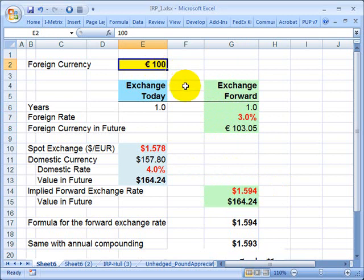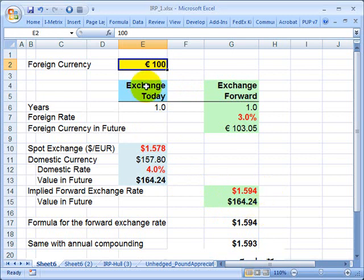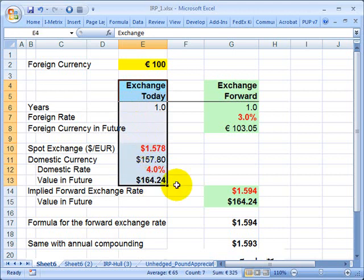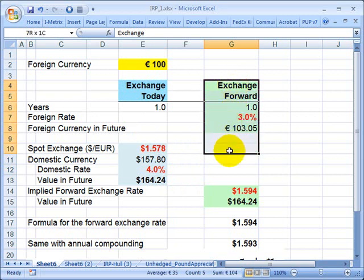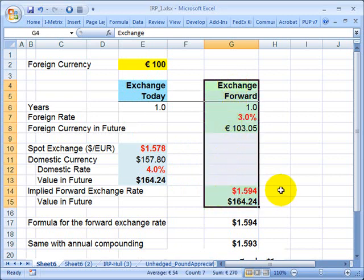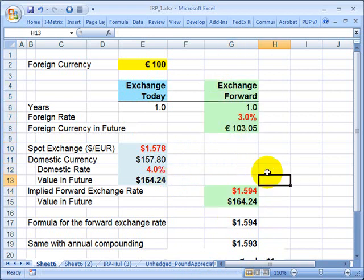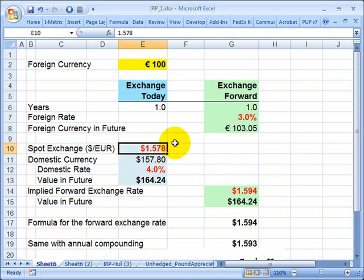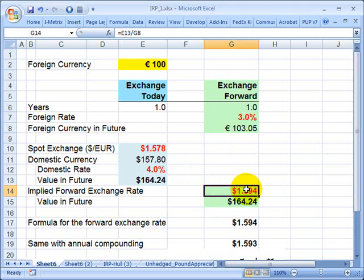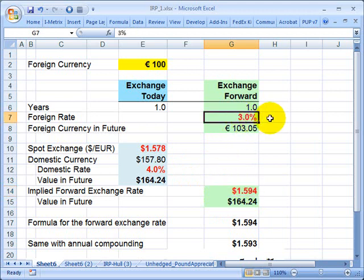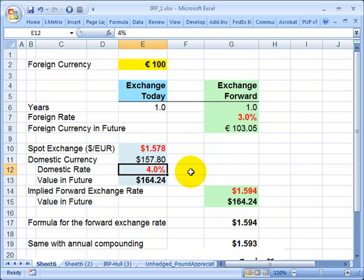Now, if I'm an investor and there's a no-arbitrage assumption, I should be indifferent to these choices, making some simplifying assumptions. Therefore, I should expect the same number of U.S. dollars in either scenario — whether I take the euros, exchange them into dollars today and invest domestically, or keep them in euros, invest at the foreign rate, and then convert to dollars at the end of the year. I should expect the same value.